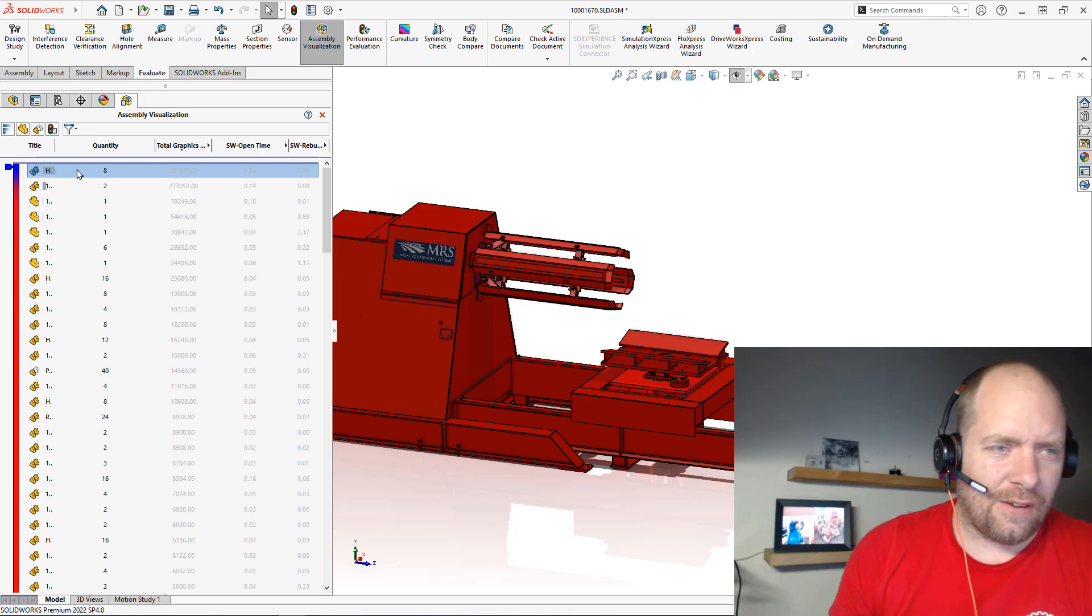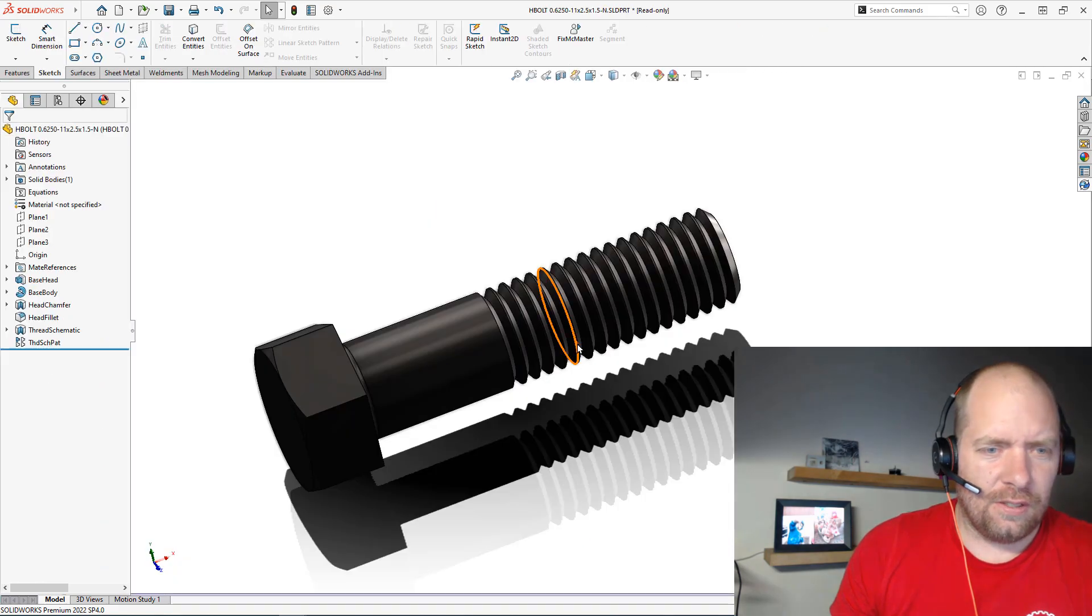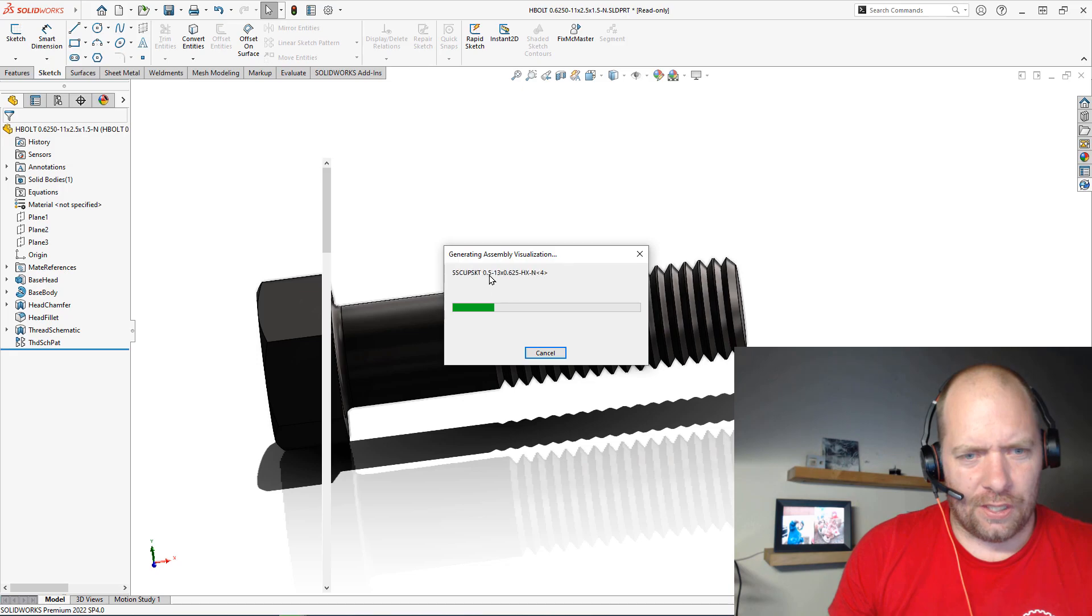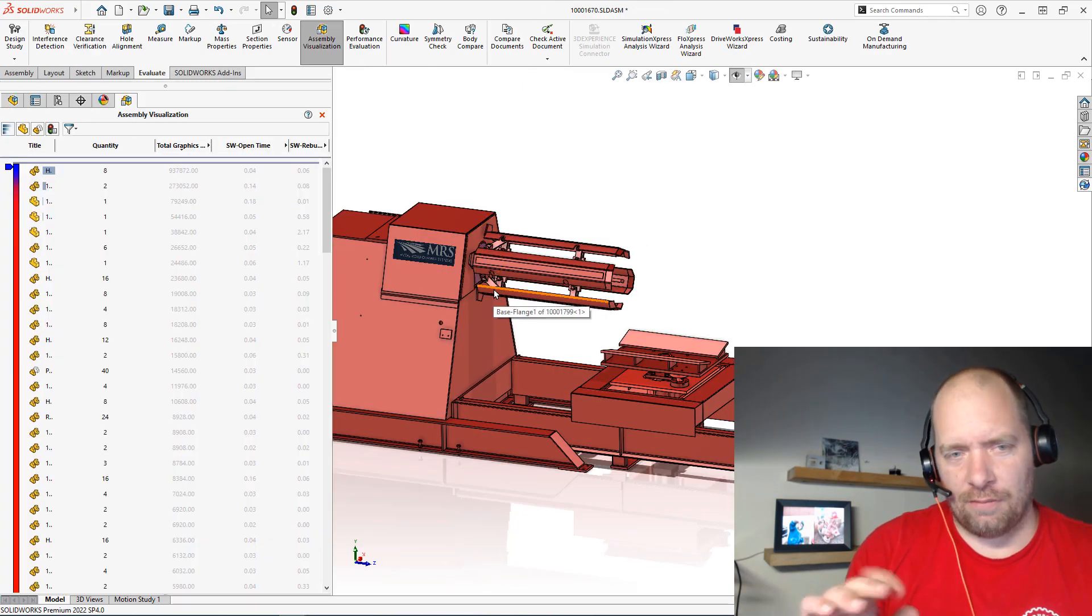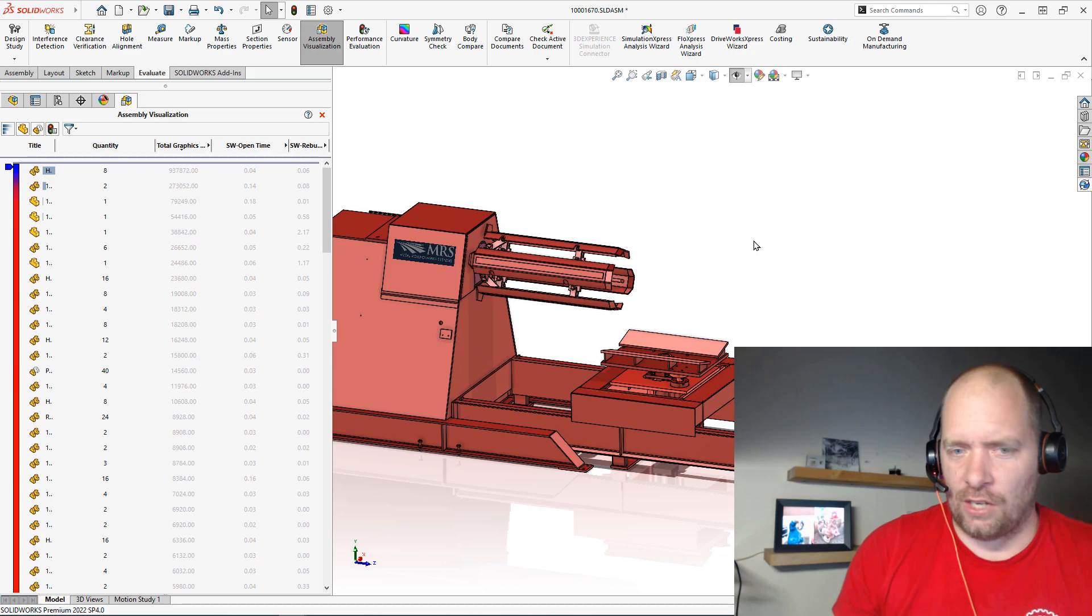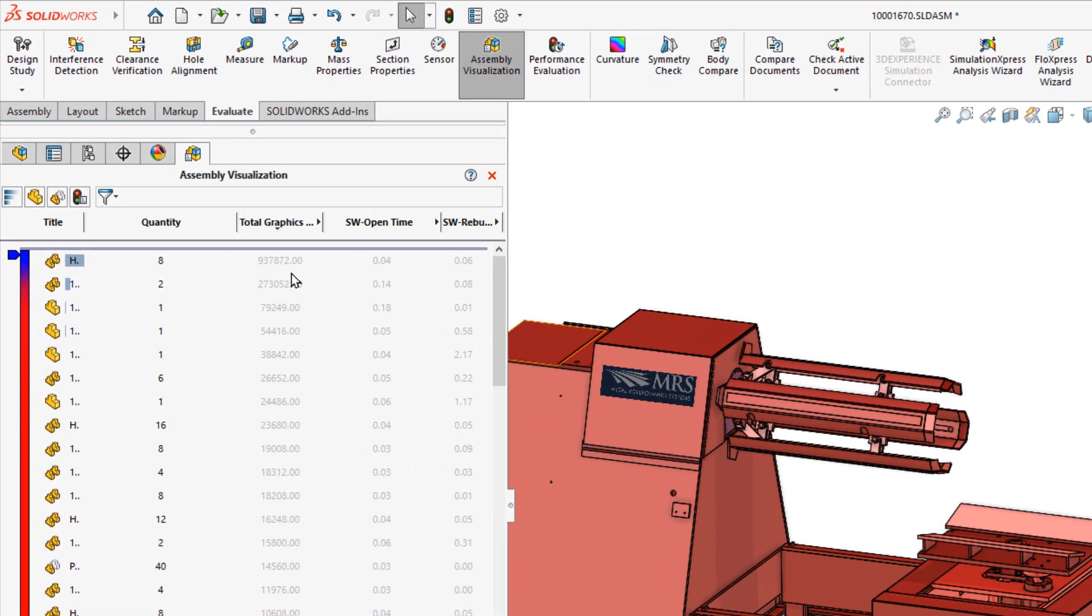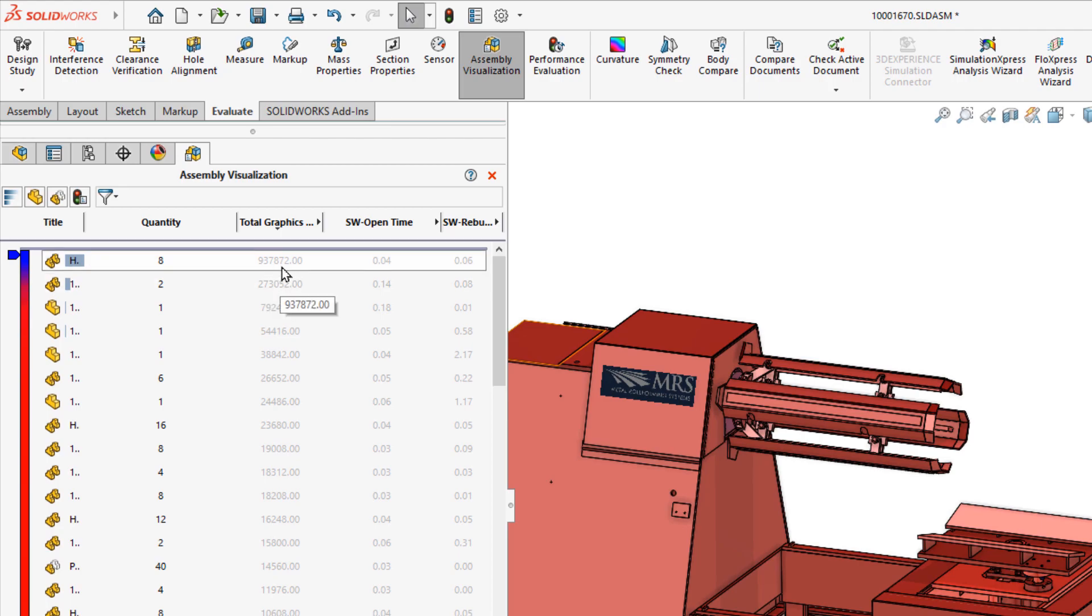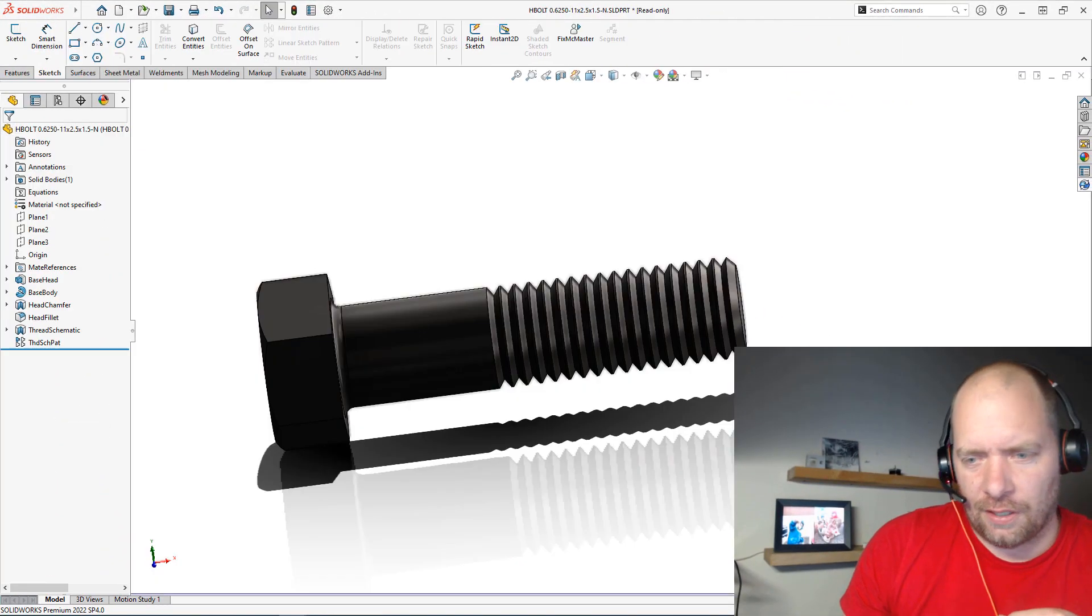You can see in this case I have this part which is a fastener, which is pretty typical when I'm working with these large assemblies. Somebody was working on an assembly, didn't change the image quality or wasn't paying attention, and you can see this is using significantly more resources compared to the next nearest part.